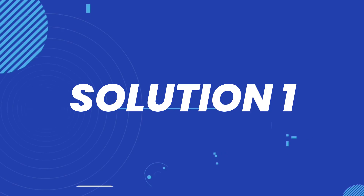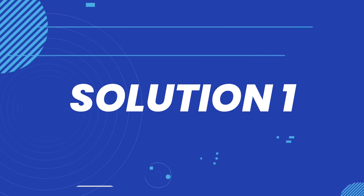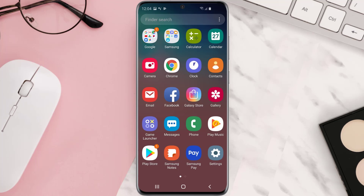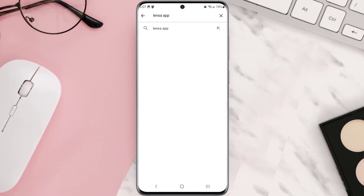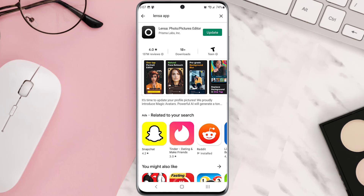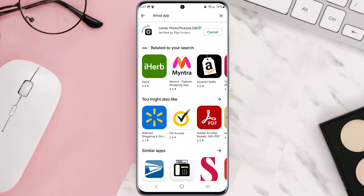So first of all, you need to make sure you're running the latest version of the app. Open up the Play Store app on your device, and then tap on this search icon at the top of the screen. Then search for the app, and if you see this update button right next to the app name, simply tap on it to make sure you're running the latest version of the app.